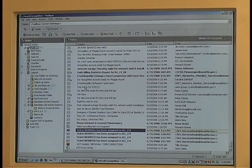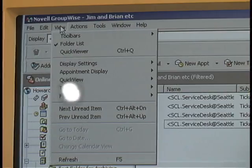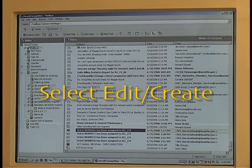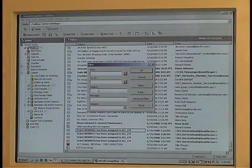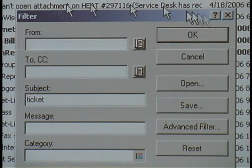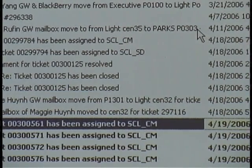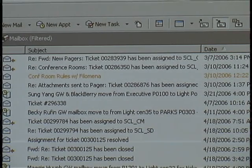So when I want to see just those emails, I can go to the View menu, select Filter, Edit and Create. I'm going to look for emails that have a subject that say Ticket. Click OK, and voila! GroupWise has filtered out everything else. When I click on a different folder, the filter's still in place.